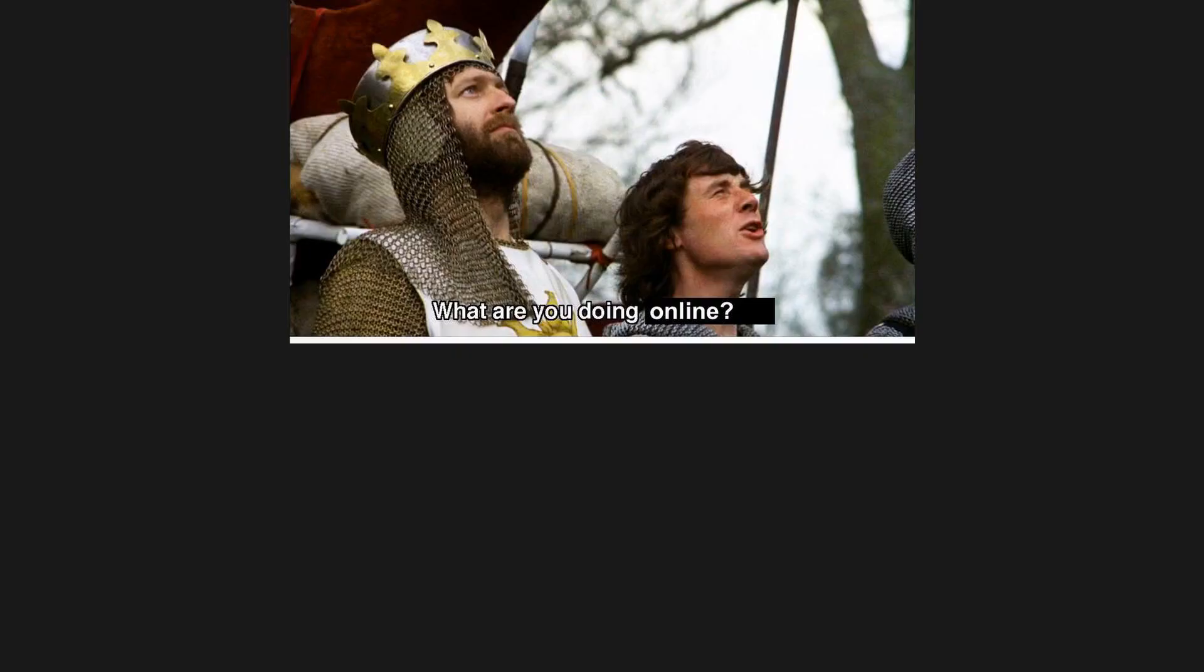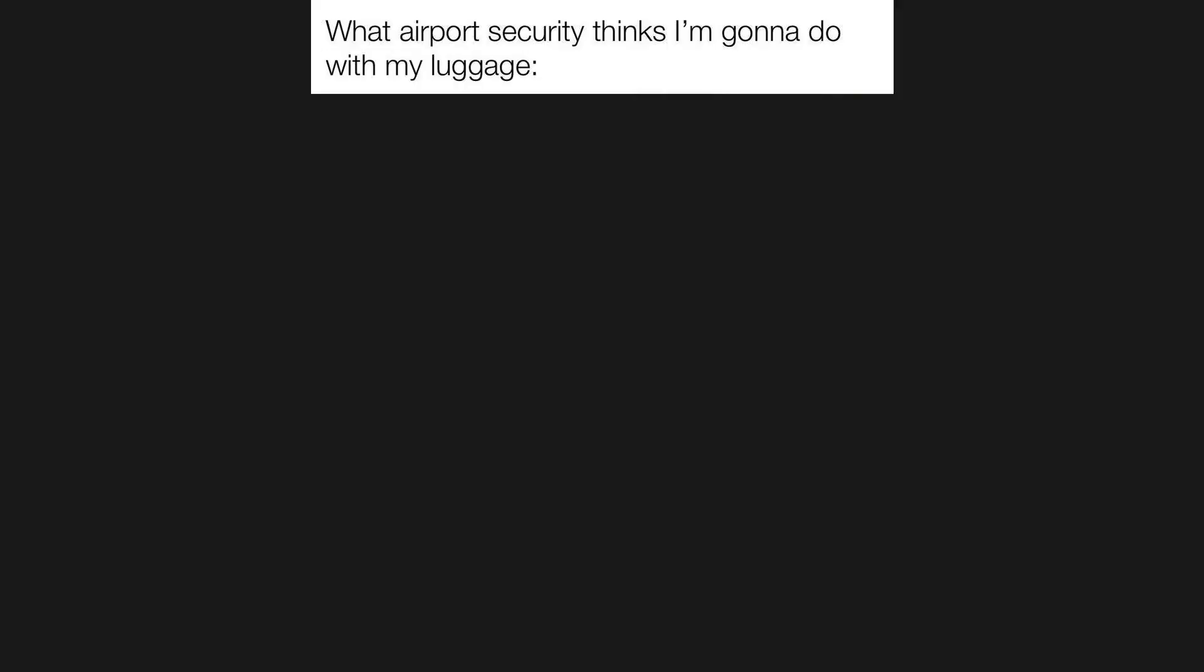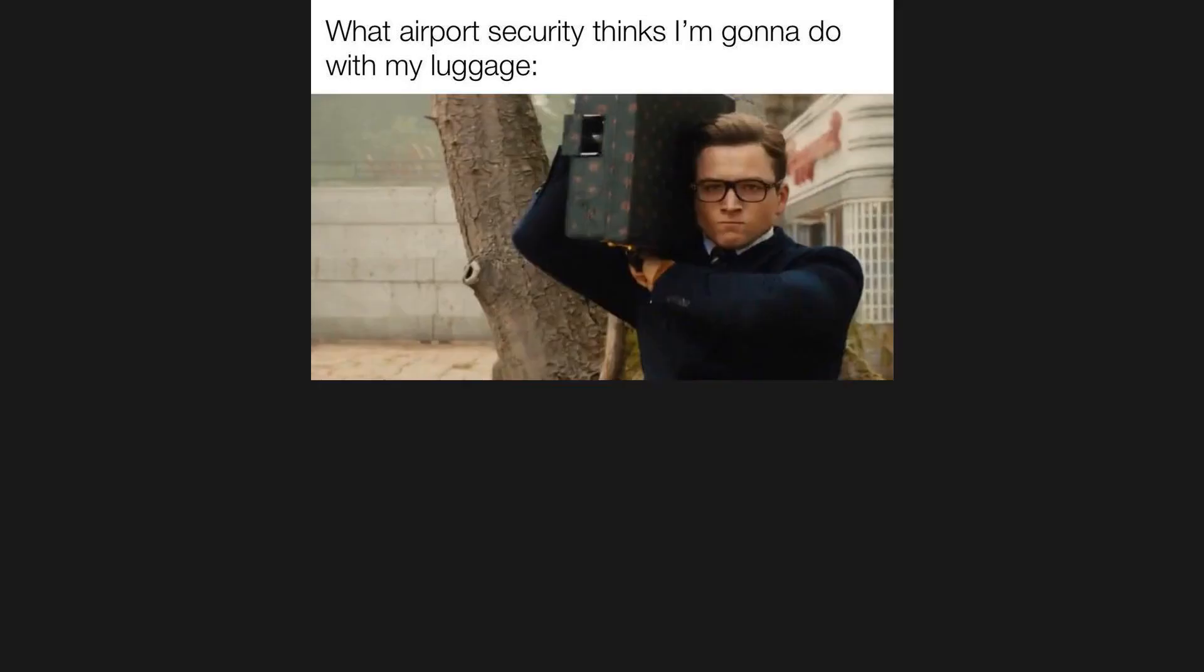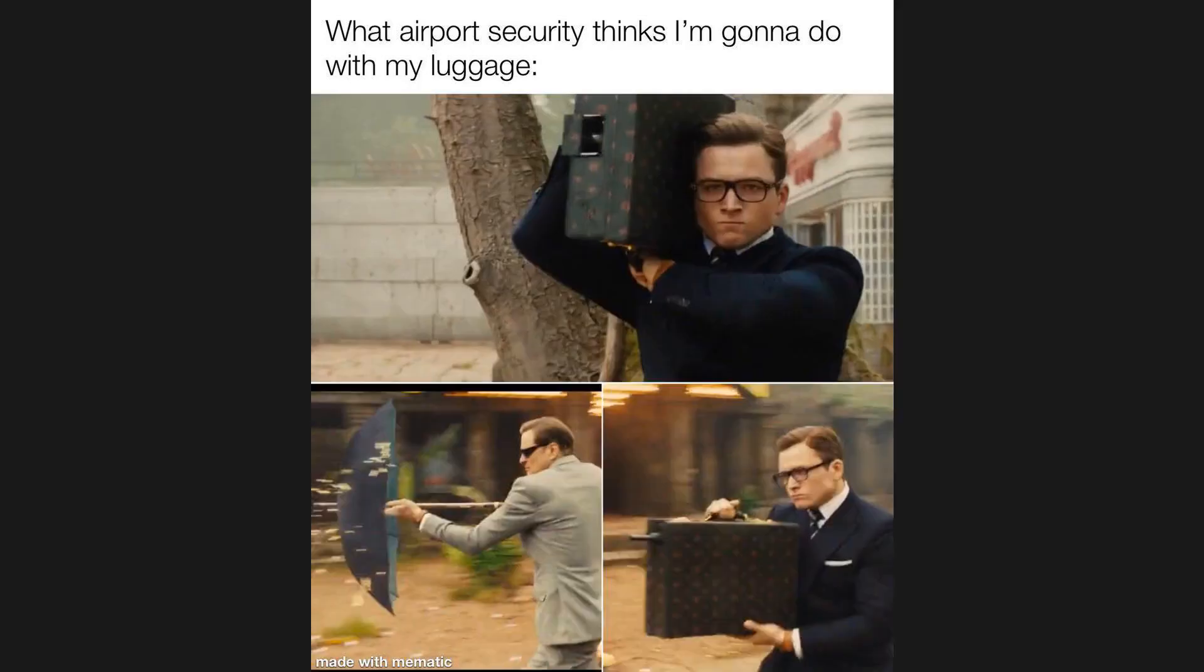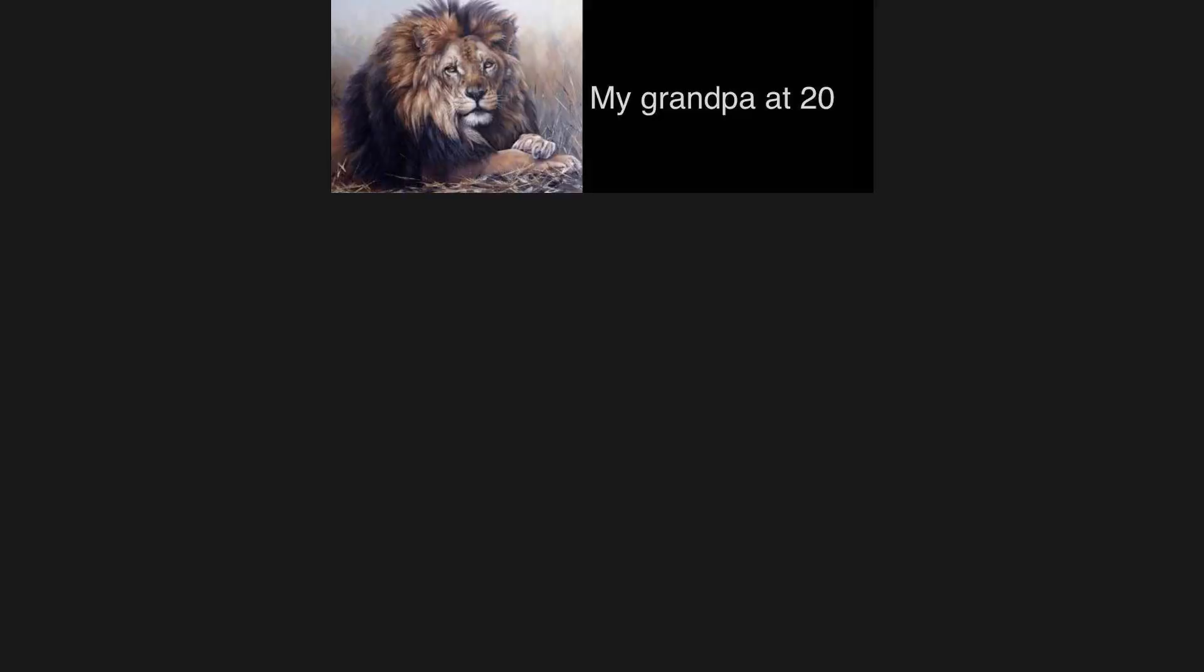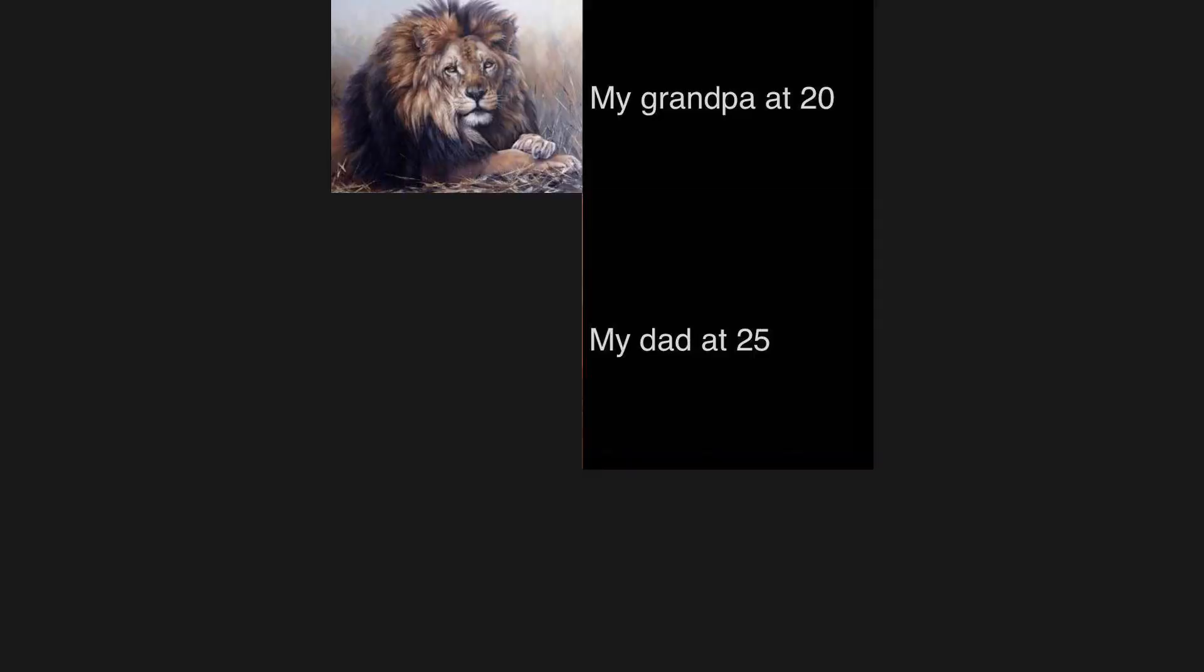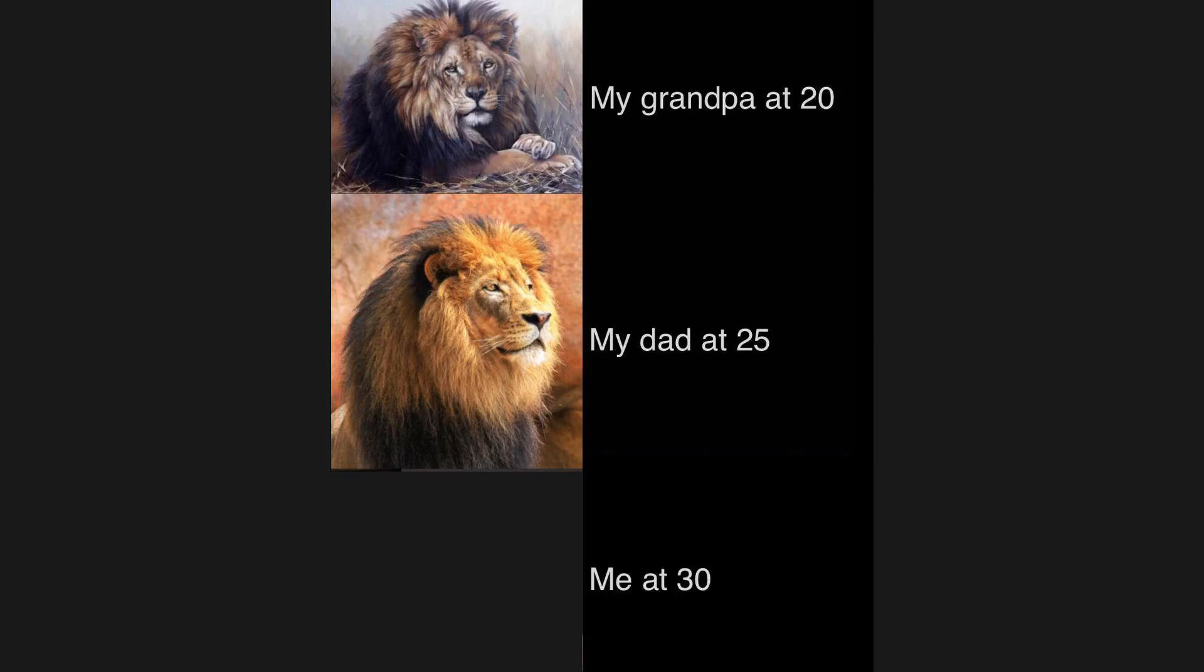What are you doing online? Mind your own business. What airport security thinks I'm gonna do with my luggage. People who sit at the back of the class when they join a zoom meeting. My grandpa at 20. My dad at 25. Me at 30.